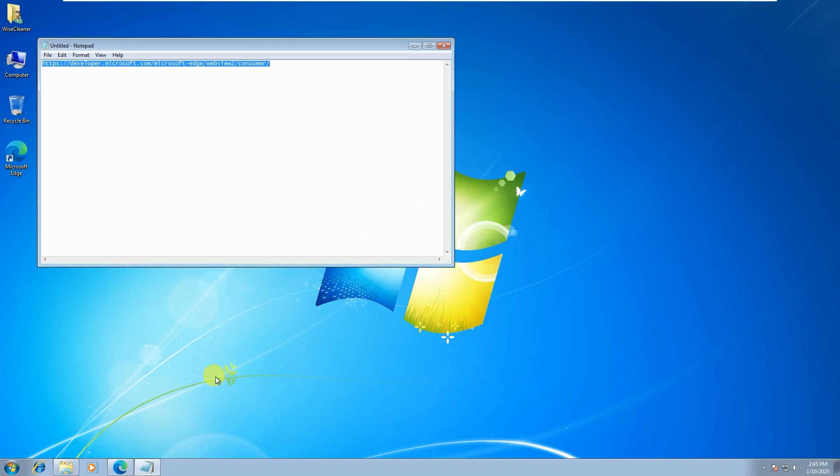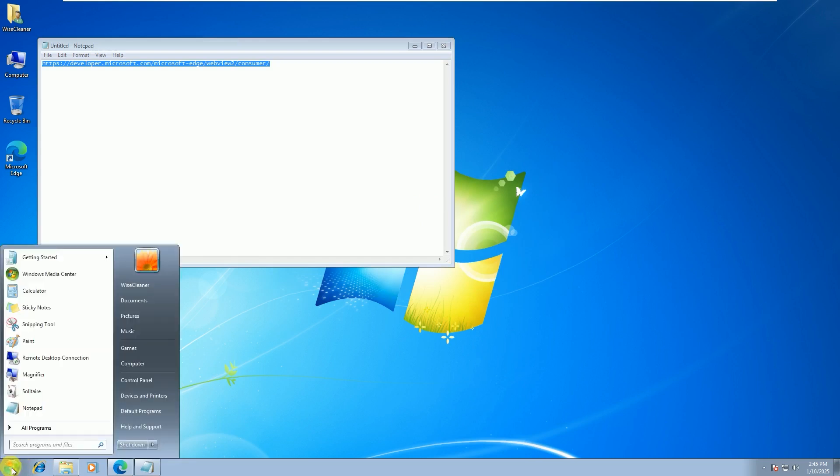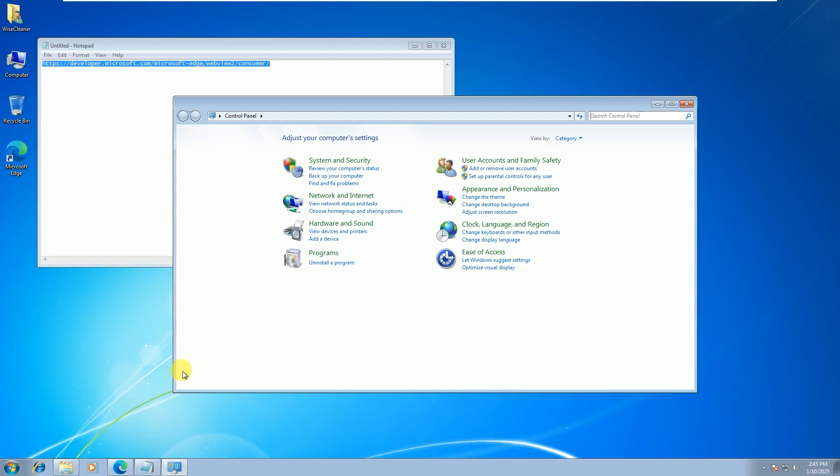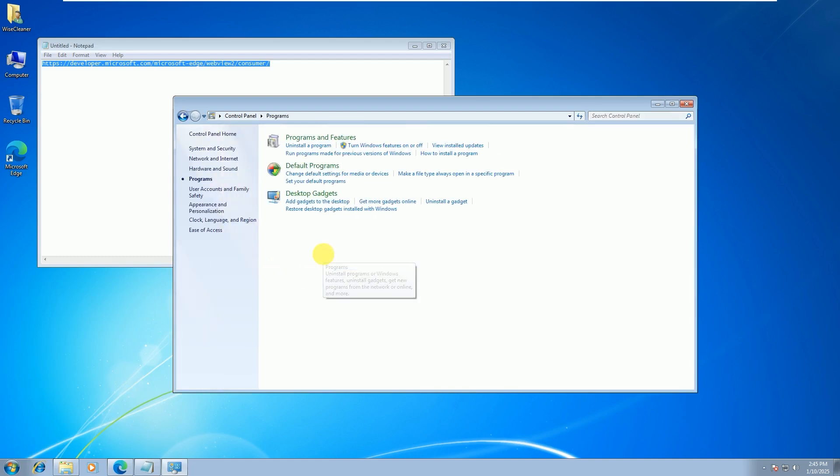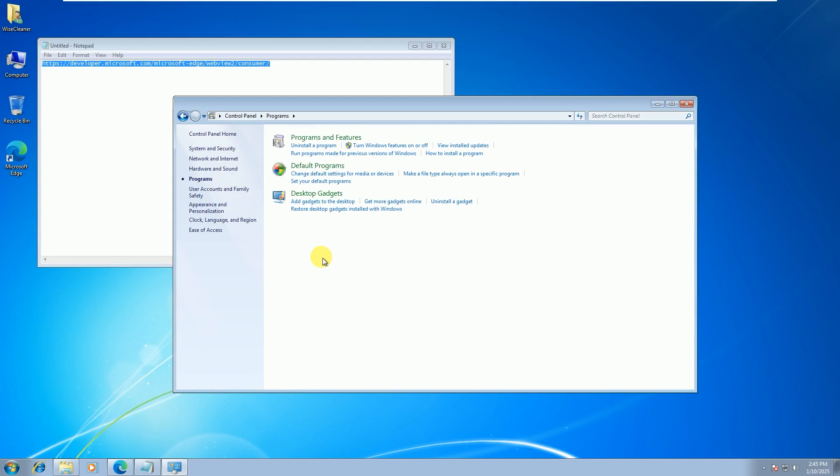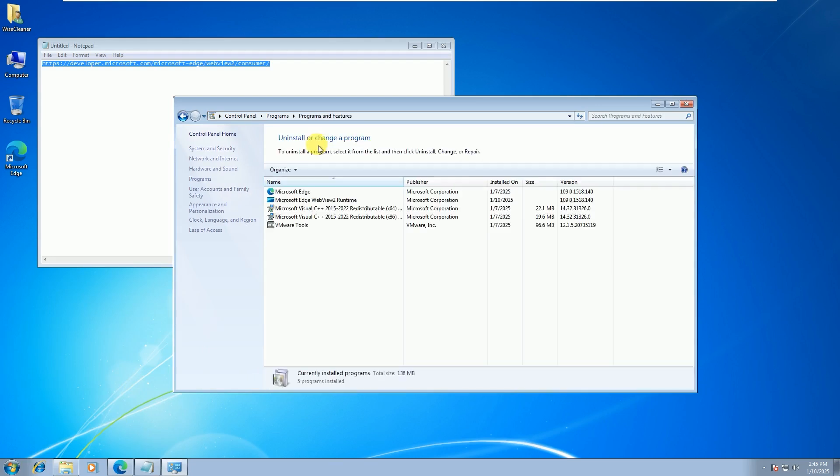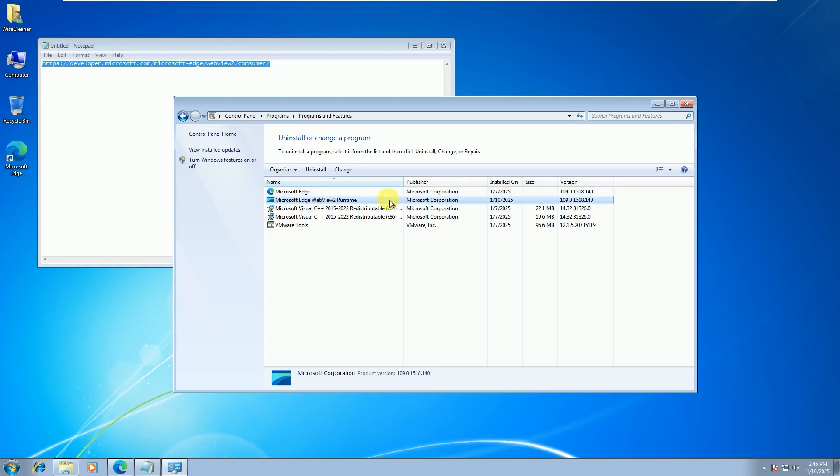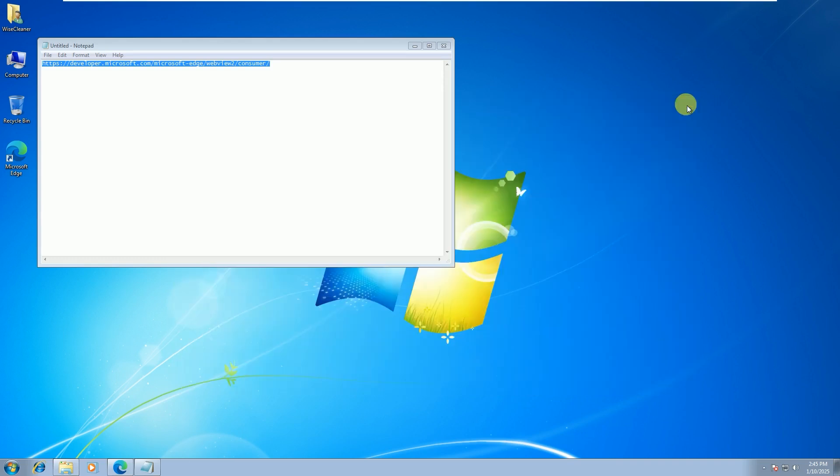Now, the installation is complete. Let's see which version of WebView 2 Runtime is installed. Click the Start icon in the lower left corner. Then click Control Panel. Click Uninstall a Program. The version number is here: 109.0.1518.140. It is indeed the latest version compatible with Windows 7.